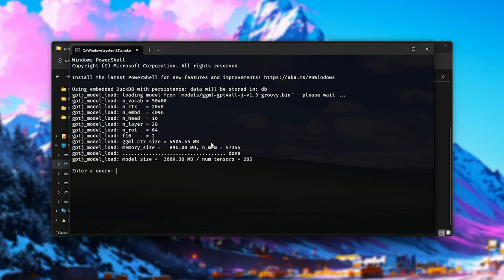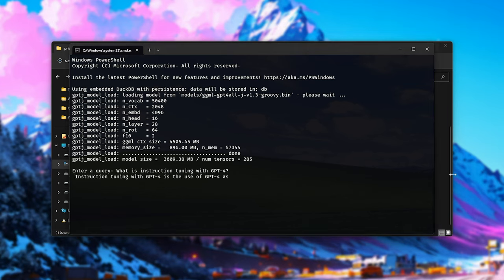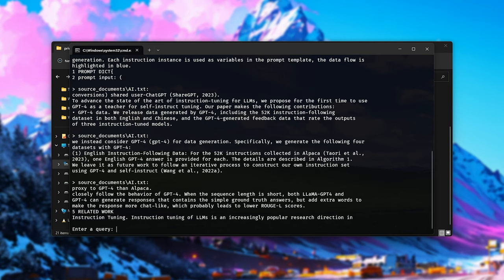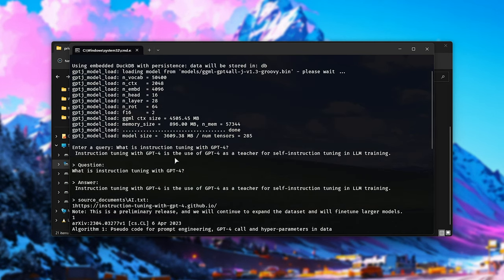Now it'll start up, it'll load everything. And there we go. It's using roughly four and a half gigabytes of RAM, which is very reasonable. The other models will take quite a bit more. Let's ask it, what is instruction tuning with GPT-4, which is the title of the PDF we gave it. And let's see what kind of answer it gives us. There we go. Now we're getting a response here. This of course took quite a lot of time to reach, but now that we have, we've got some information back.